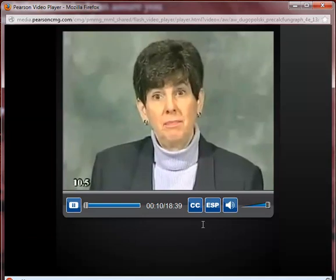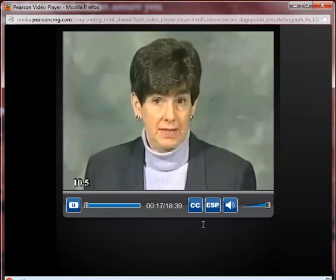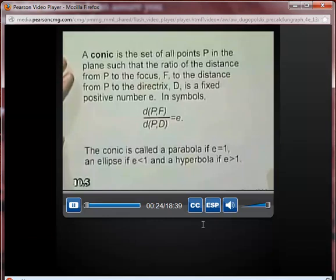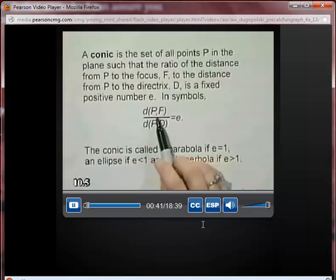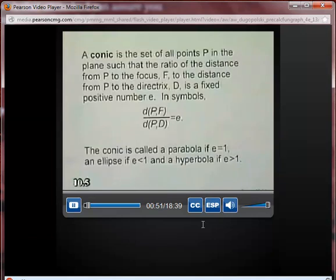We'll begin by looking at a definition of the conic sections involving a concept known as eccentricity. A conic is the set of all points P in the plane such that the ratio of the distance from P to the focus F to the distance from P to the directrix D is a fixed positive number E. The conic is called a parabola if E equals 1, an ellipse if E is less than 1, and a hyperbola if E is greater than 1.